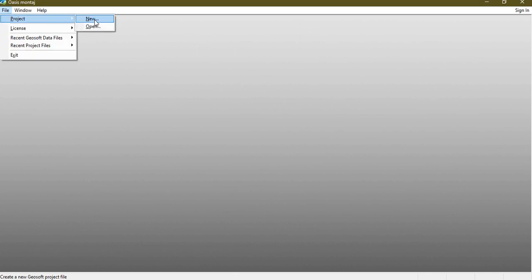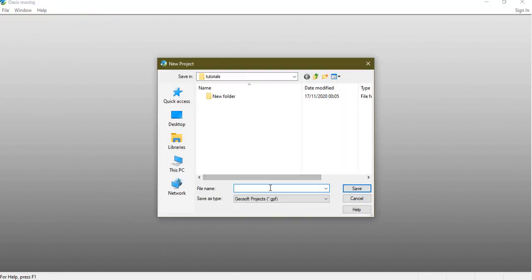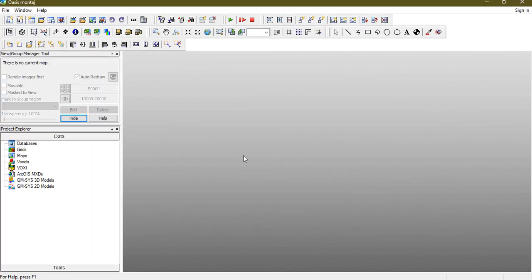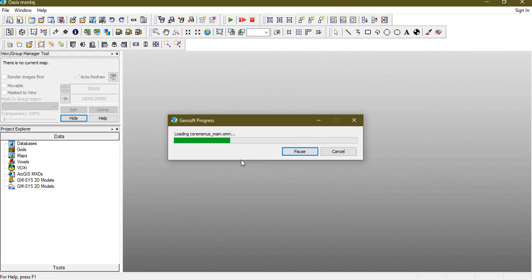So we can go to file here, project, we create a new project and in this project, let me name it regional residual separation or let us say separation. Any meaningful name will do.